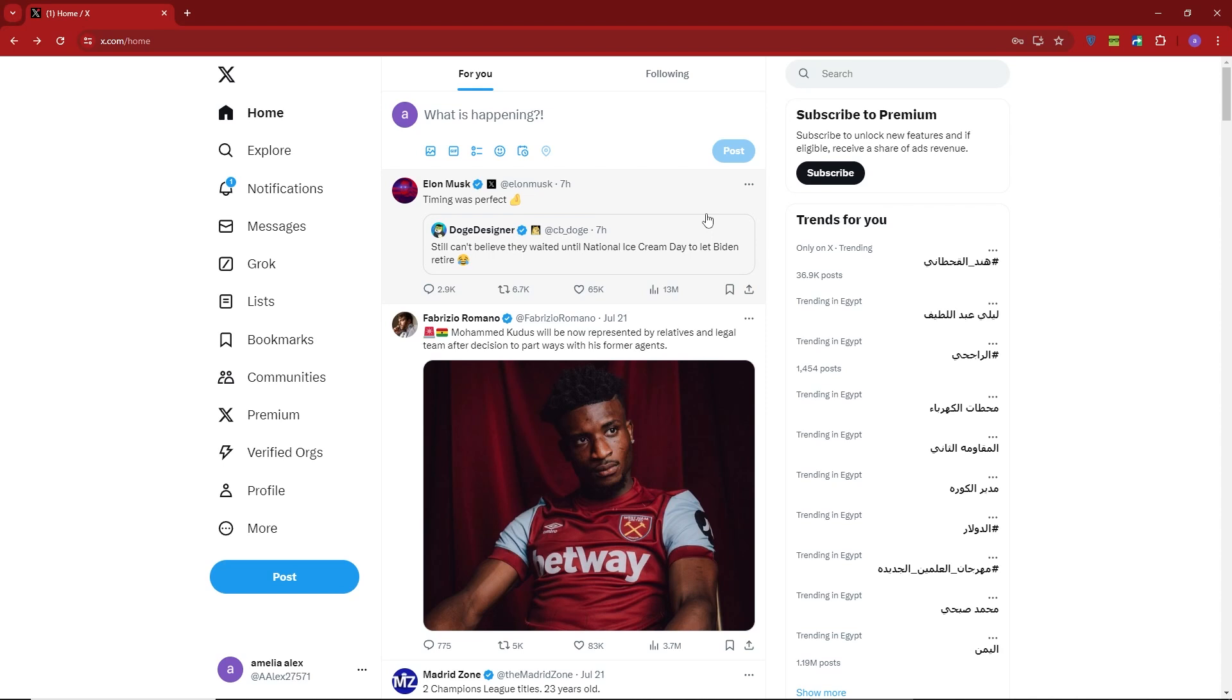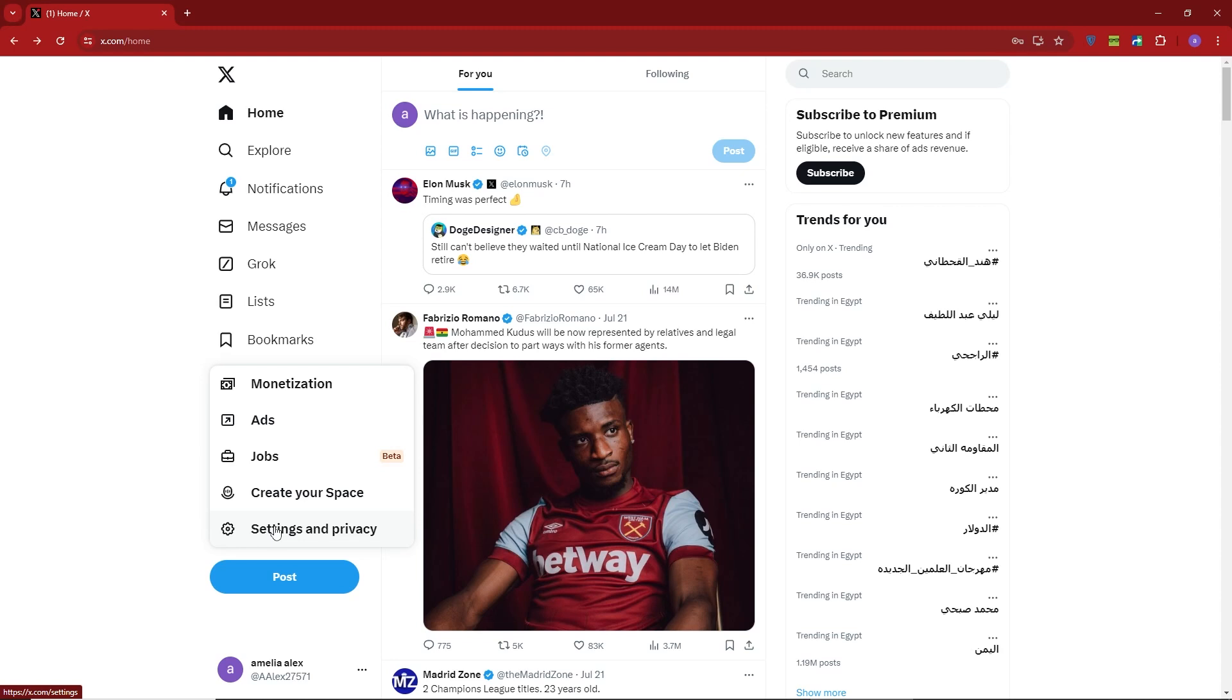Start by logging into your X account. Click on the More icon, which is located just above the Tweet icon. I'll leave it on the screen for a moment for you to see.